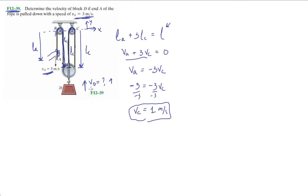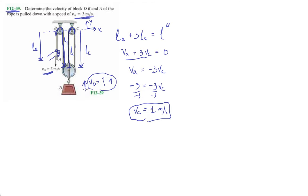So we get VC is equal to one meter per second. Notice how we got a positive value here, so that agrees with what we had in mind in the beginning. We want to make sure that VD is going up. If we have to flip the sign, let's say VD has a speed of one meter per second going down, then we will see VA flip signs as well, going positive three meters per second up.